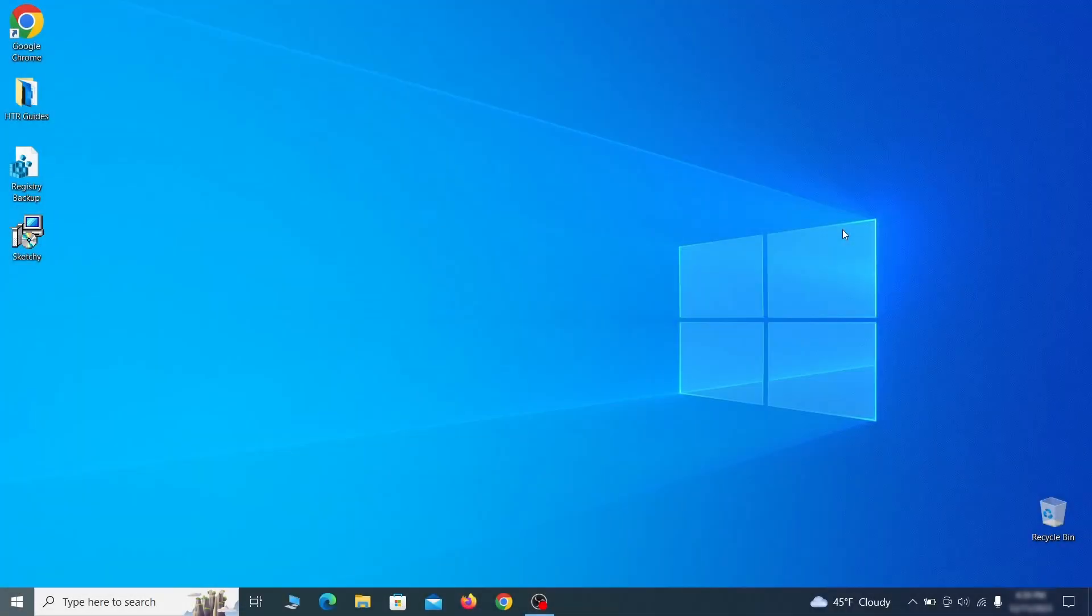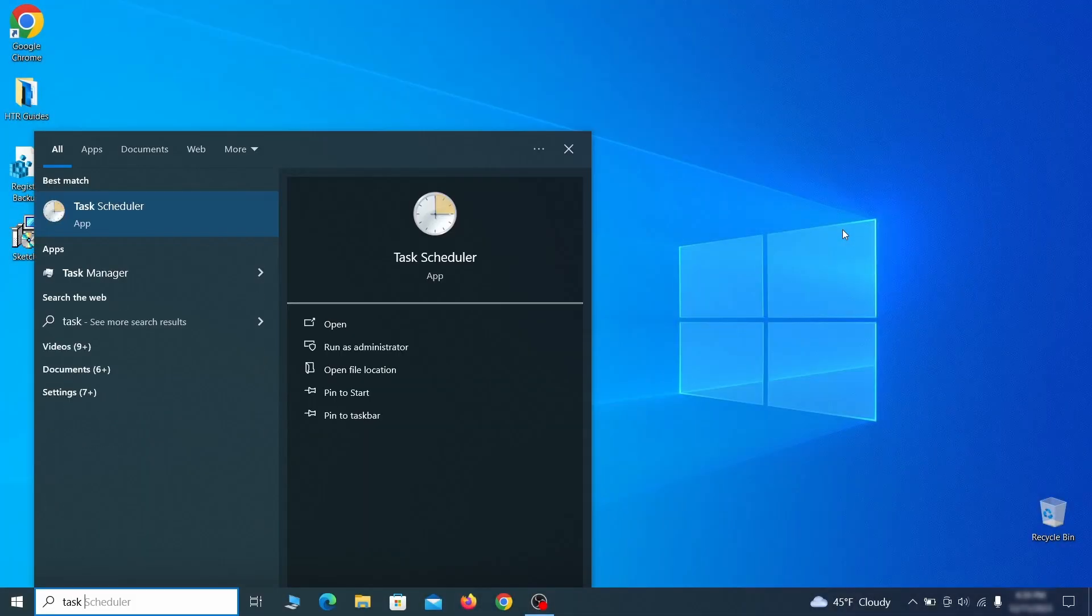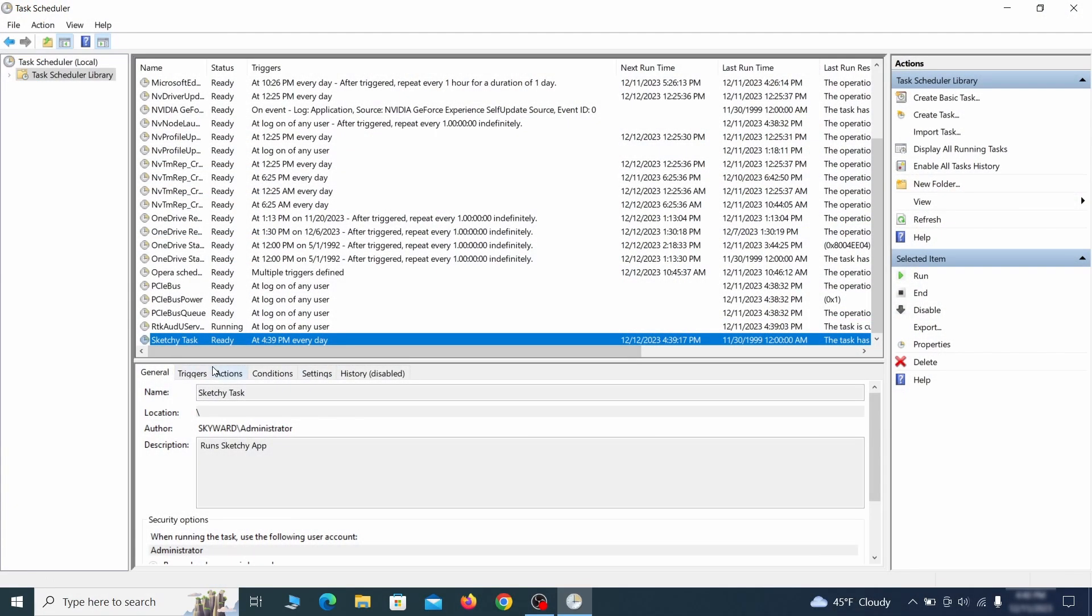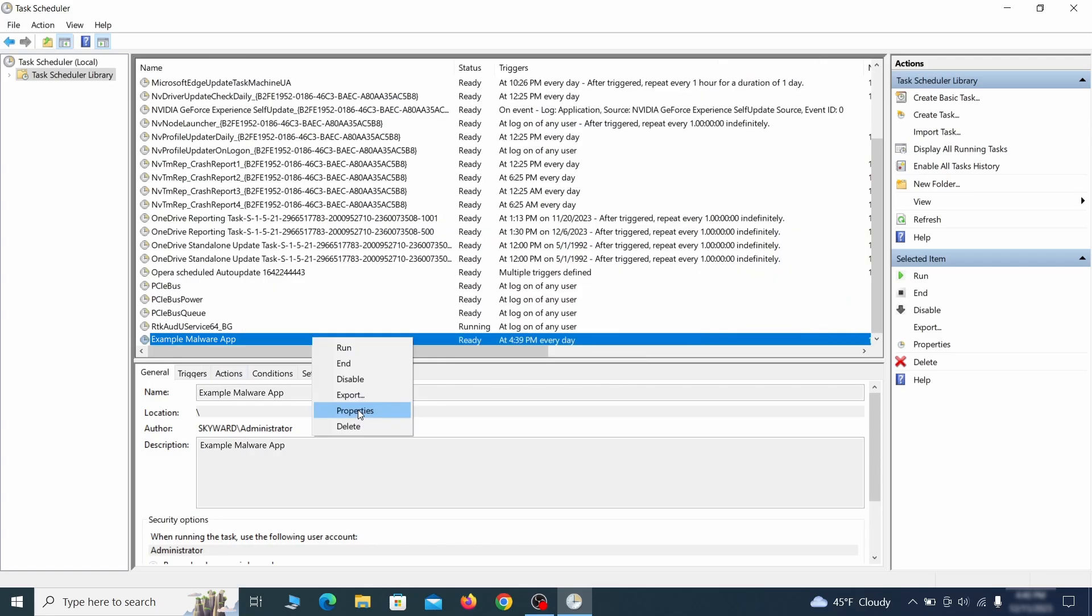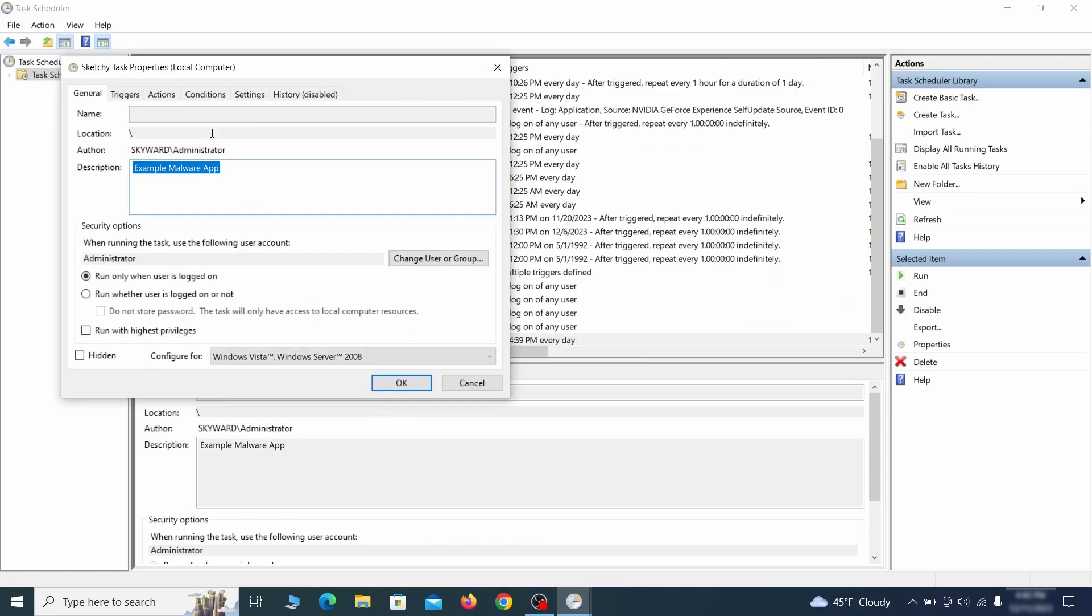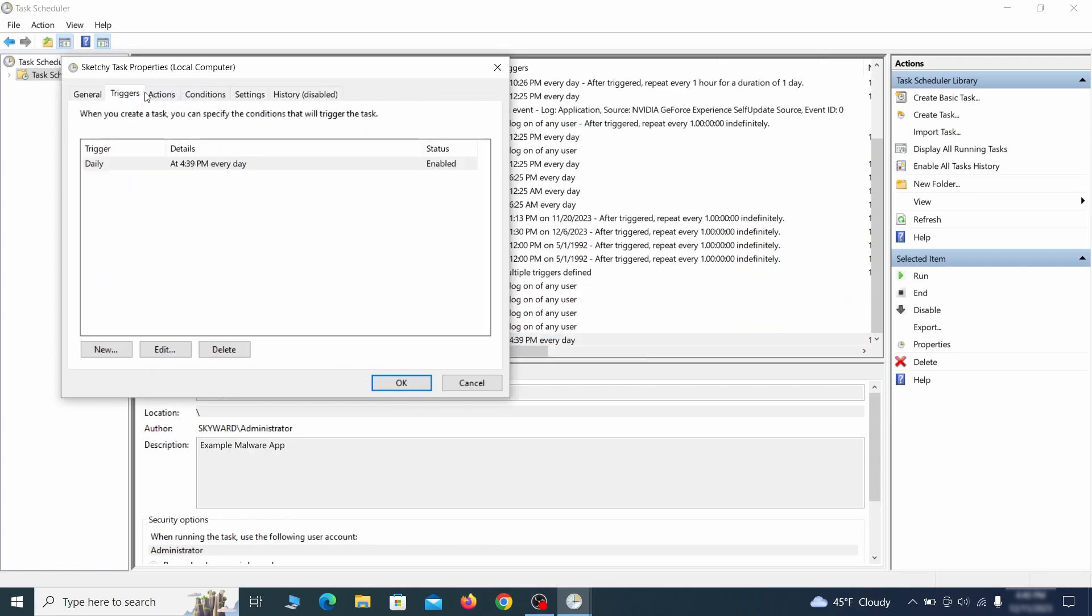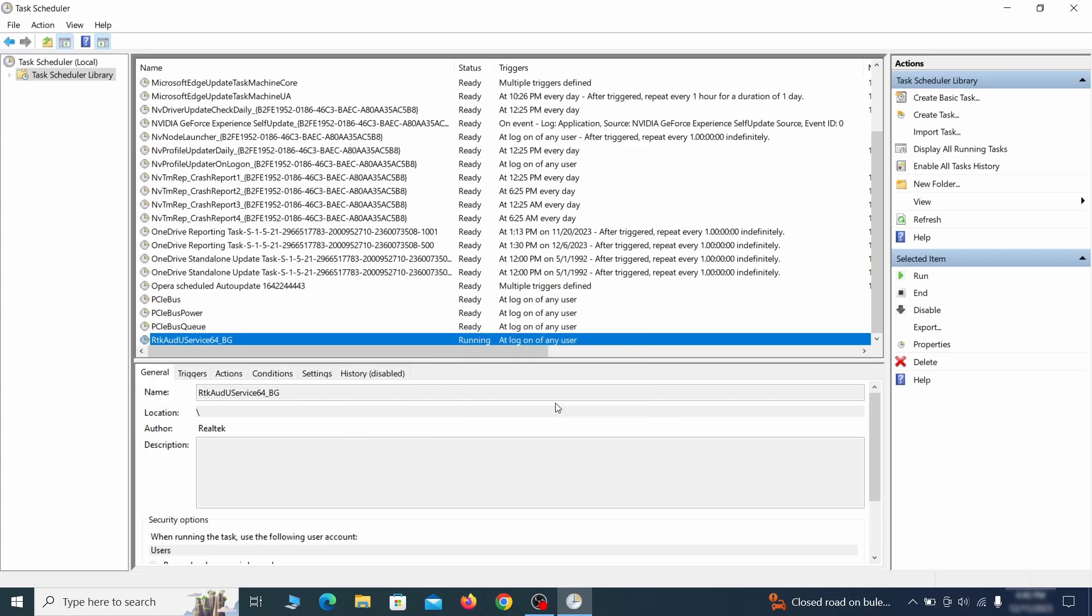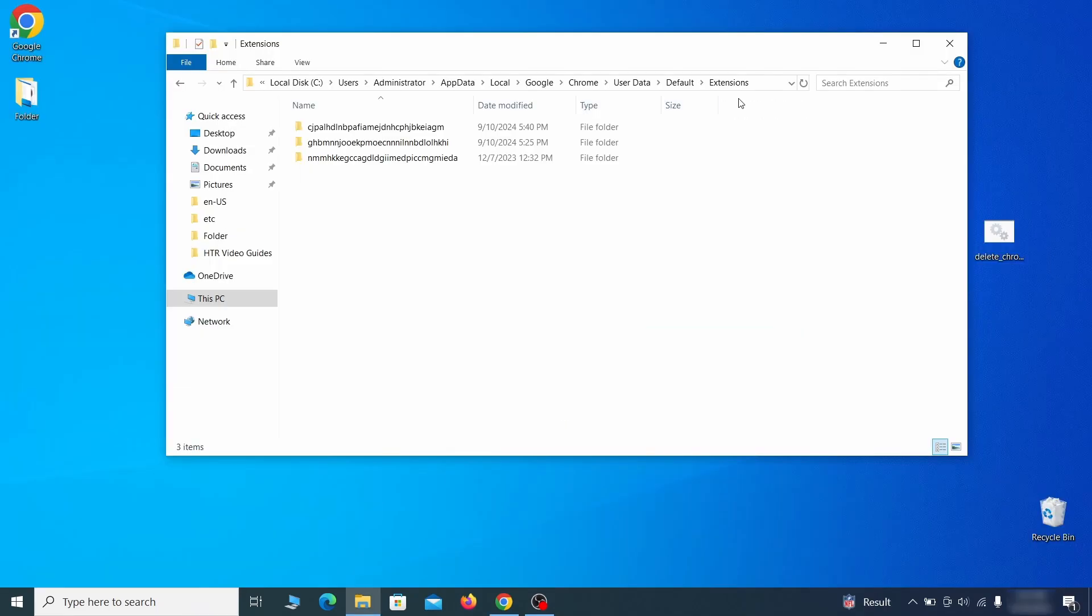But even before that, go to your Task Scheduler and check the items there. Explore the Actions tab of each task and see if it's set to run anything strange. Delete any suspicious-looking tasks because those could allow the hijacker to return even after you delete it.